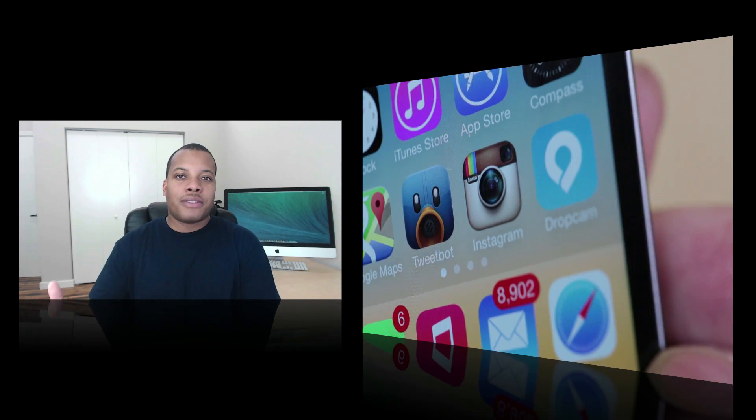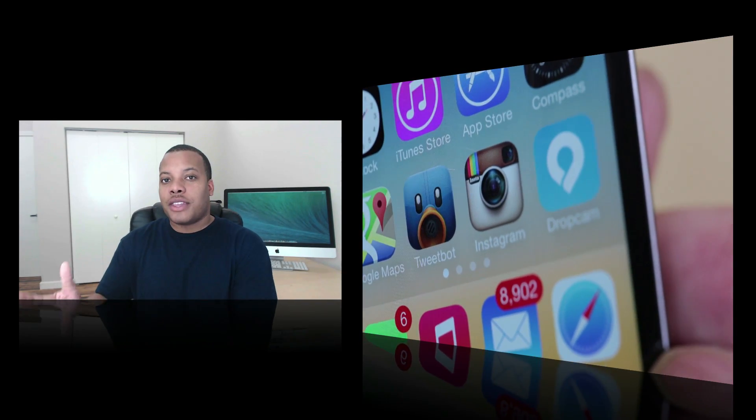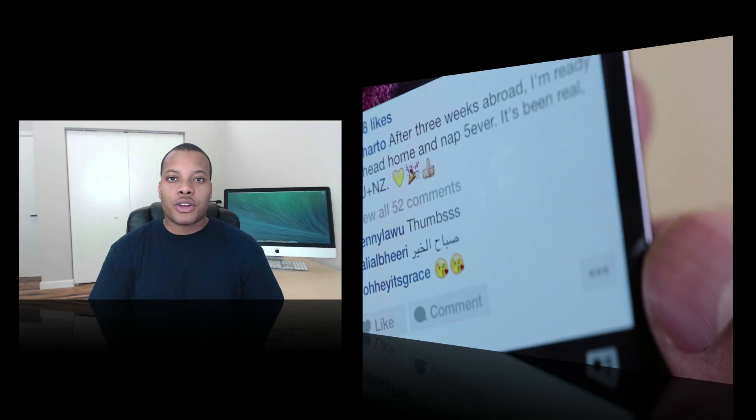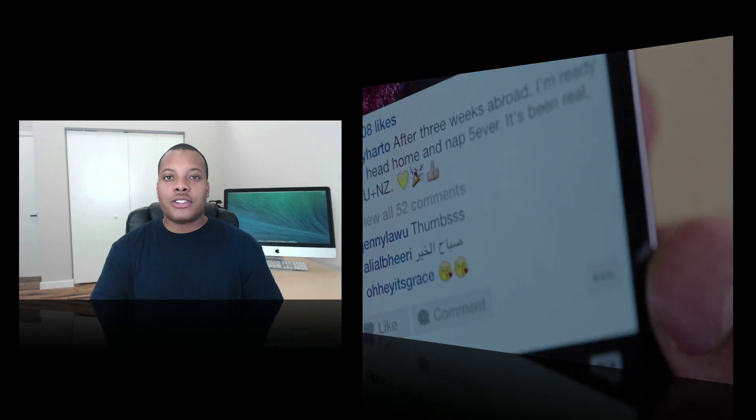It doesn't really take away from the original feel of Instagram, and Instagram is usually good about that, just like it did with the video update not that long ago. Instagram Direct is a free update to the Instagram application, available today — just go to your App Store or Play Store and download it.